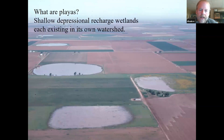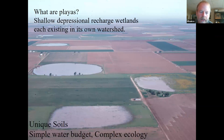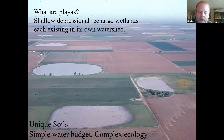So what are playas? Playas are very complex ecosystems that are shallow, depressional, recharge wetlands that exist in their own watershed. Despite the numbers of playas on the landscape, they are all independent from one another and function individually. They're identified by a very unique soil, typically a Montmorillonite-type clay, with a very simple water budget: if it rains, they get water; if it doesn't rain, they go dry. But they have a very complex ecology that we're still trying to learn about.